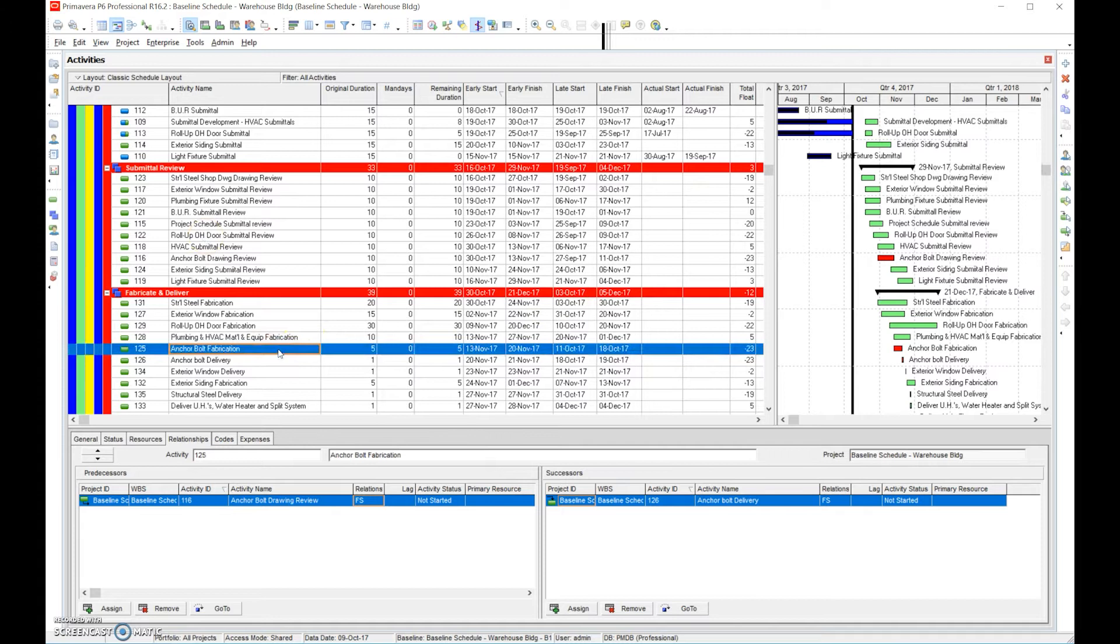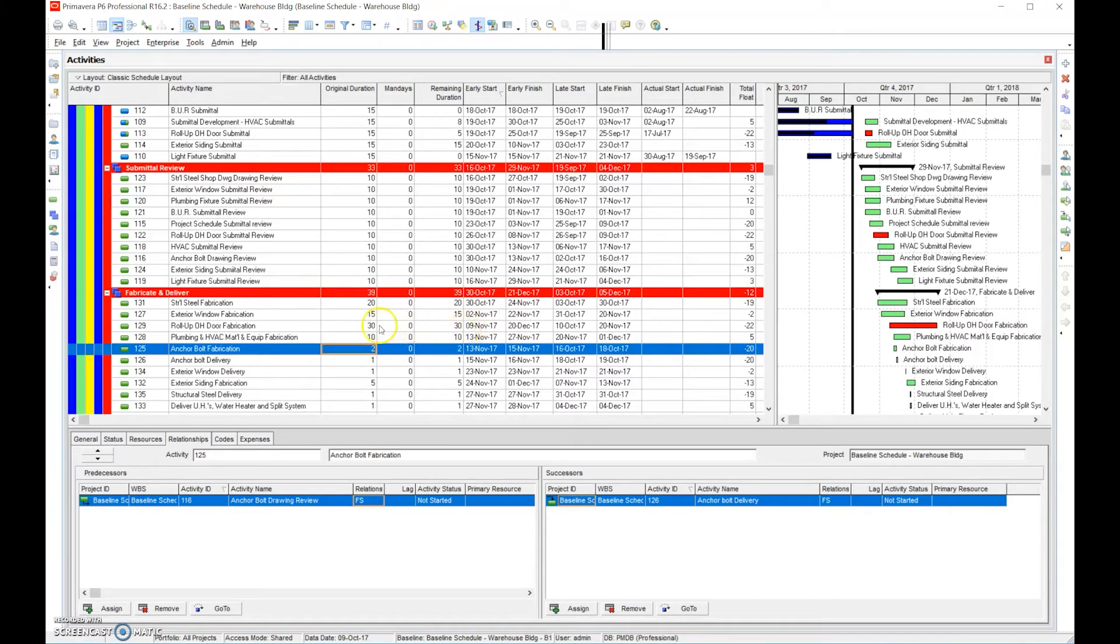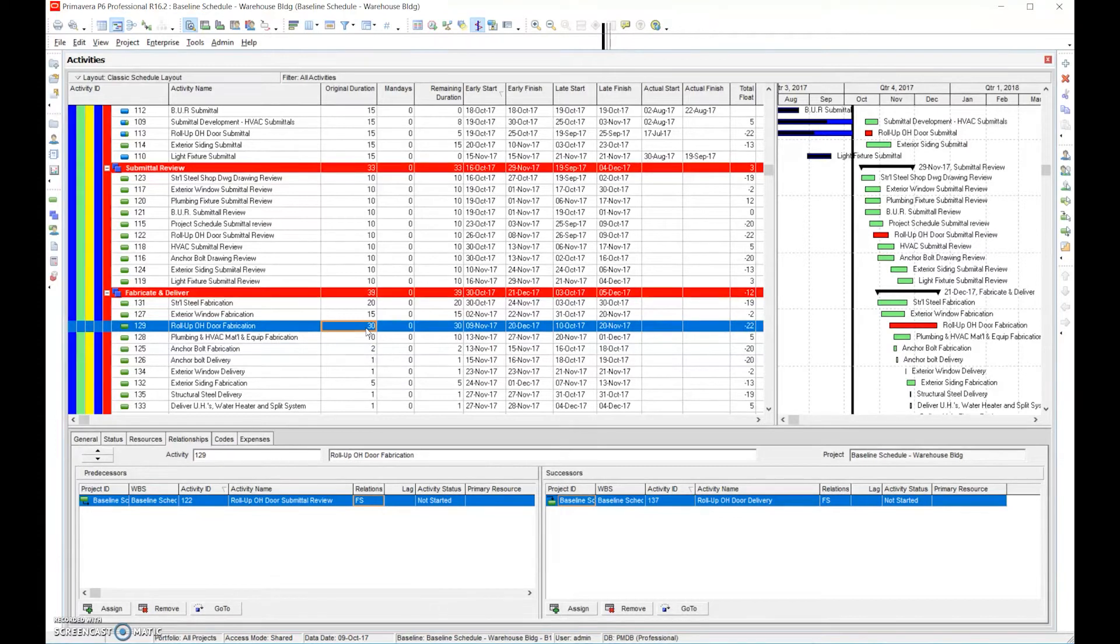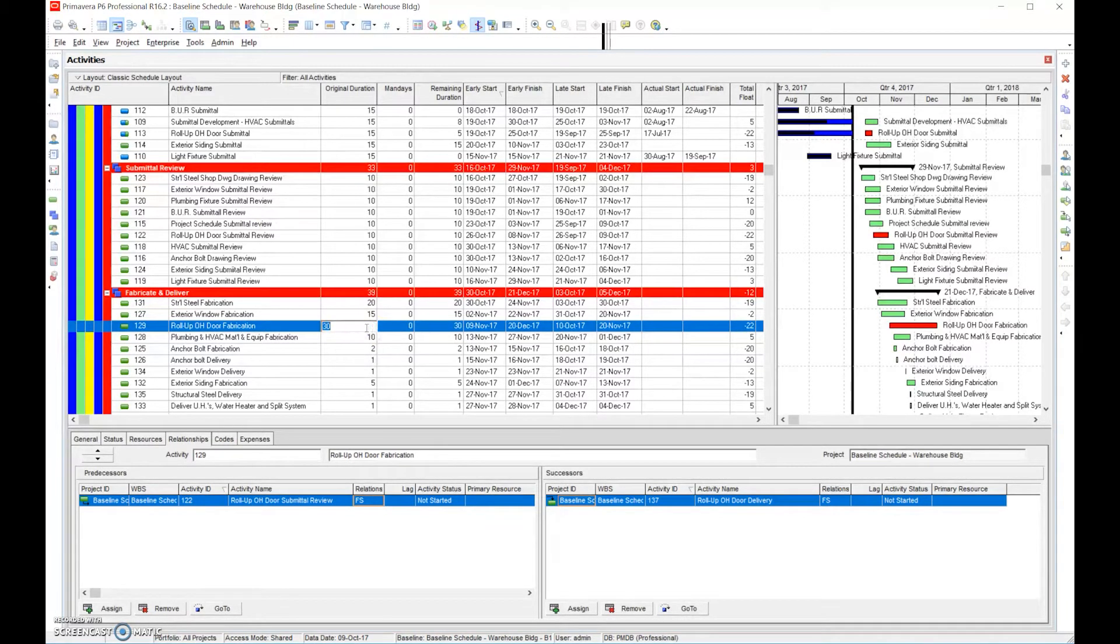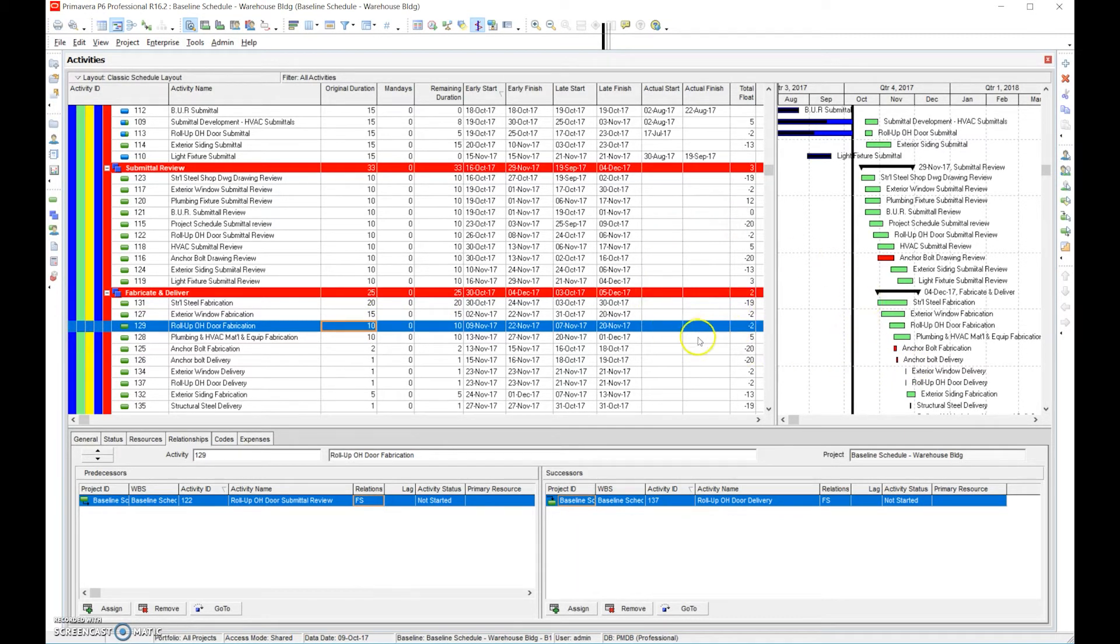And remember, we can't just arbitrarily do this. We actually have to talk with people. Maybe we talk to the fabrication people. Maybe we can get them the anchor bolts in two days instead of five days. We're not arbitrarily just changing that number. Now you can see the roll up door has a long lead time. They're saying 30 days. Maybe you talk with them and you pay them a little bit additional money and you're able to get it done say in 10 days. And you can see how the critical path changed.